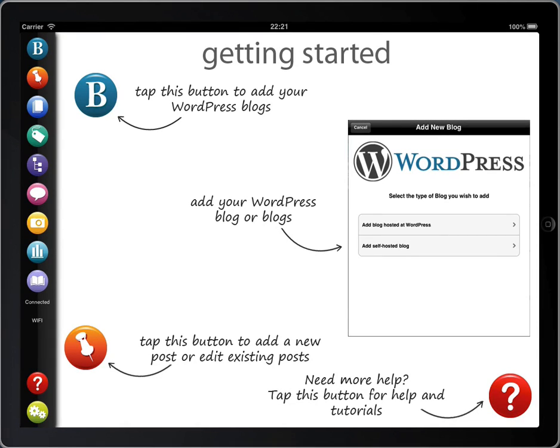We've just released version 1.3 of BlogPad Pro, which is packed with new features, improvements and bug fixes. I'll run through some of the main updates, and we'll be adding more videos showing you the features in more detail.